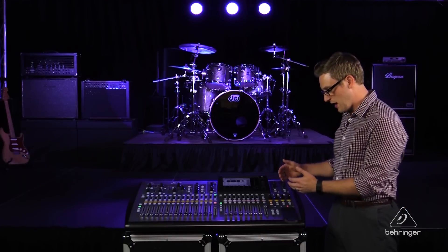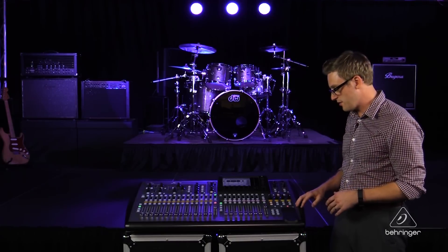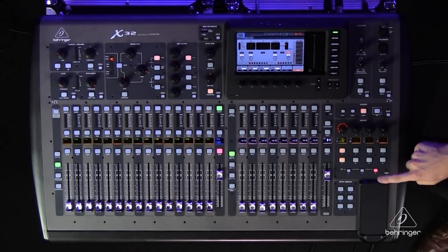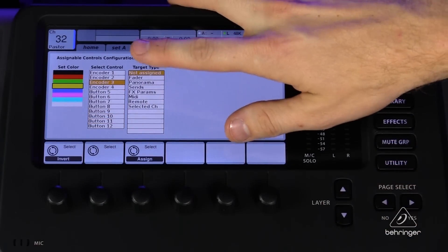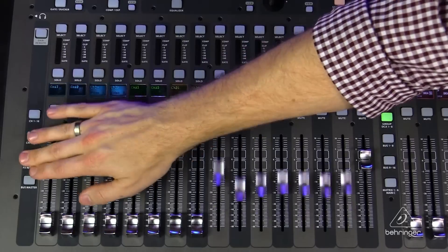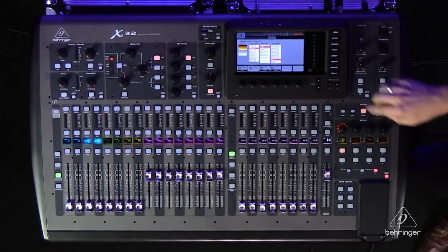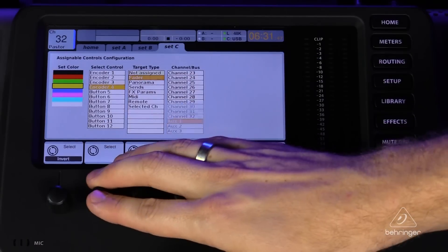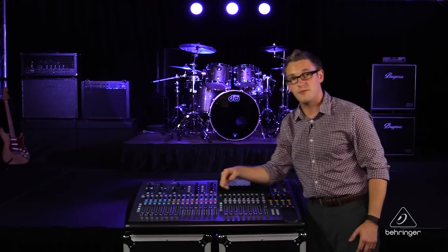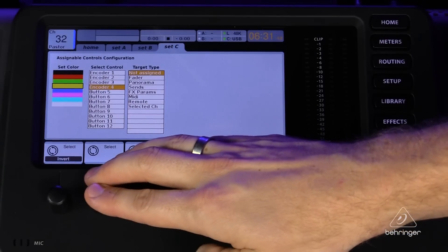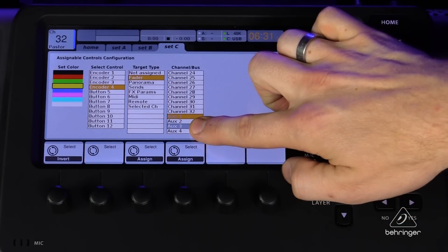Now I want to program my audio from my PC and video feeds into this section. My PC is going to be on encoder three. Hit View again, go up to encoder three, set it to Fader — this is on aux one and two. Since those two are linked, I'll just program it to aux one. Encoder four will be my video left and video right. Since those are linked, I'll use video left, which is aux three — so encoder four, Fader, aux three, Assign.